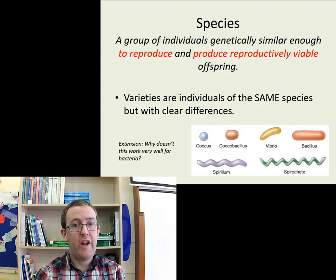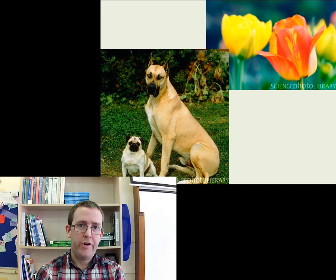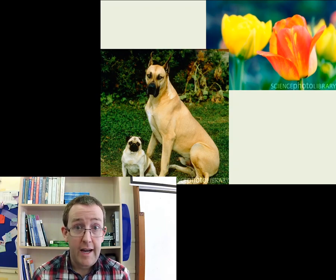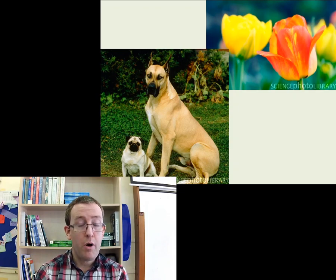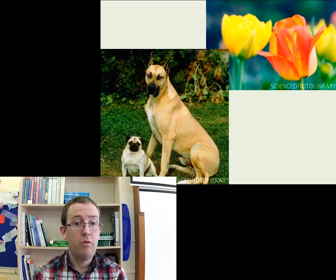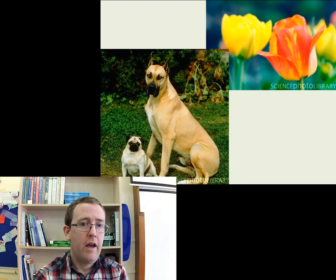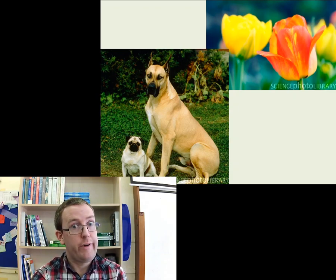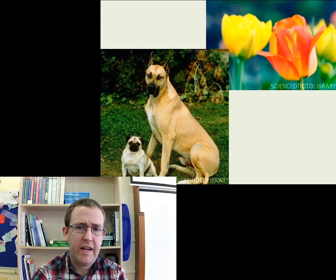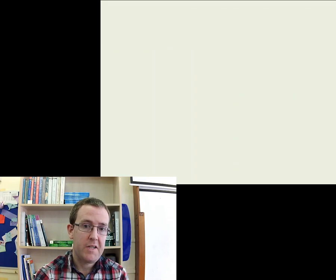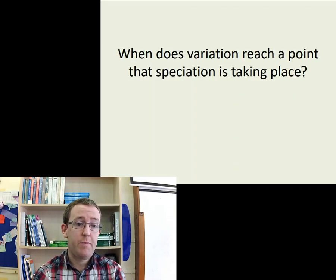The key question for today is: when does variation reach a point that we've got not one species but two? When does variation become a new species, and how do we know? These organisms here — tulips and dogs — are clearly the same species within each group and can produce viable offspring. Although with dogs, they would require an awful lot of help in terms of IVF for purely mechanical reasons. But they would definitely produce fertile offspring. So the question is: at what point does variation become different species? When does variation reach a point that speciation is actually taking place?